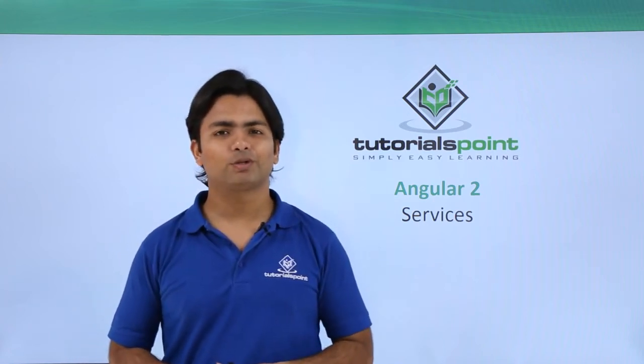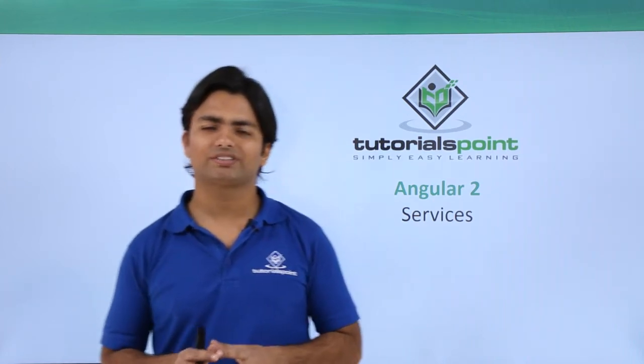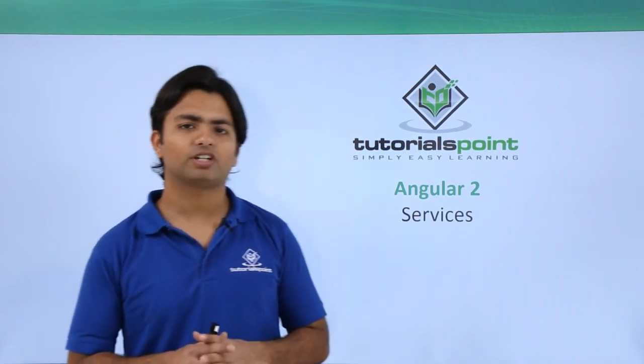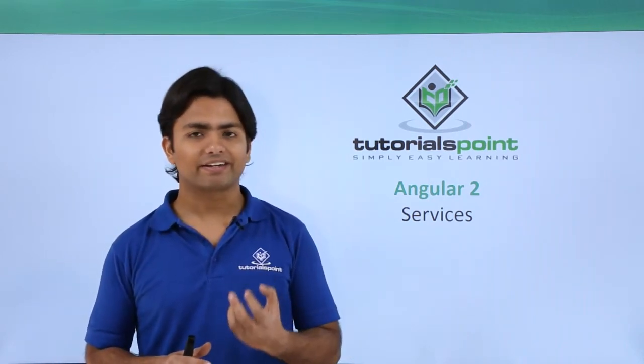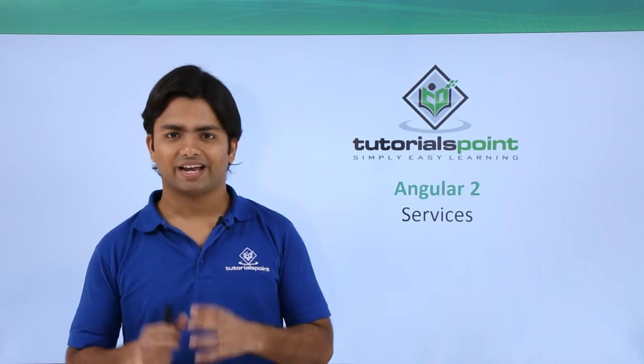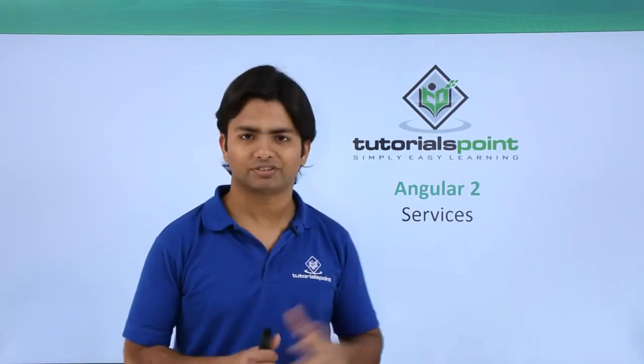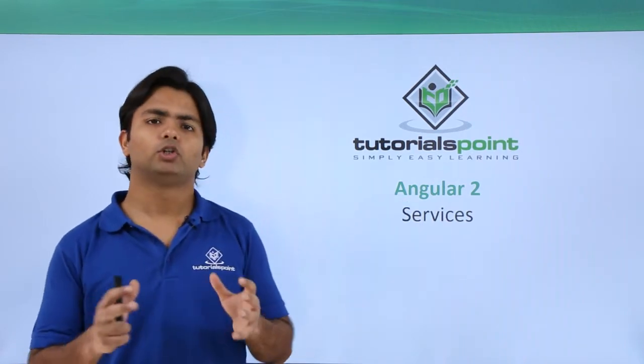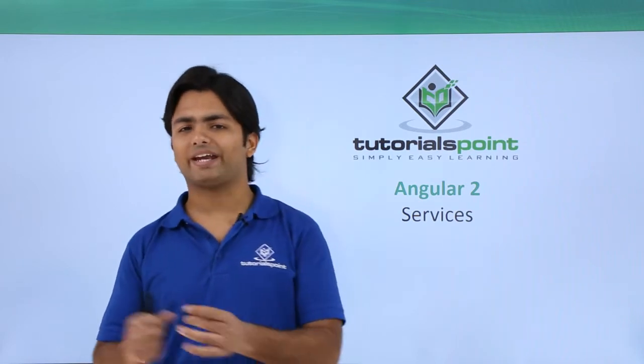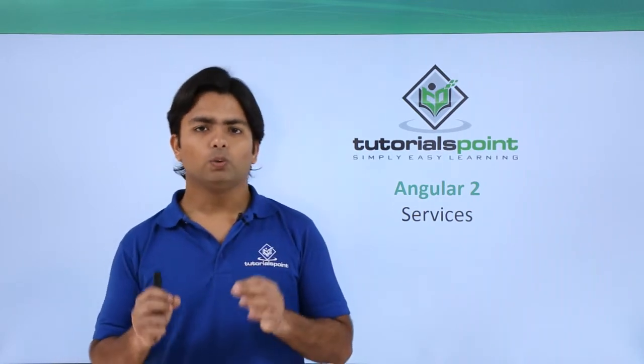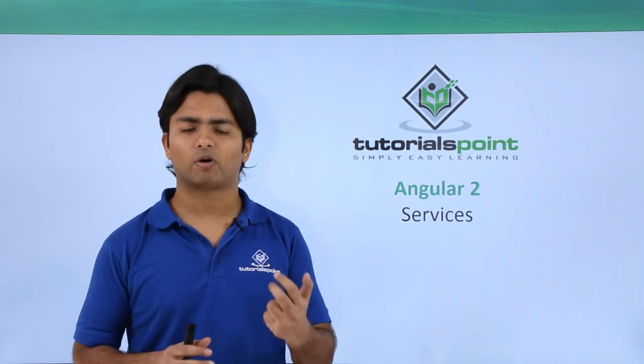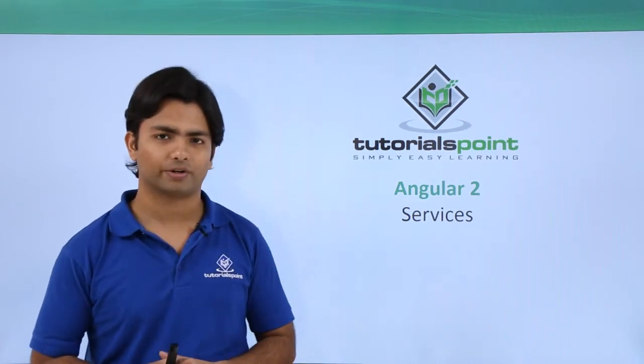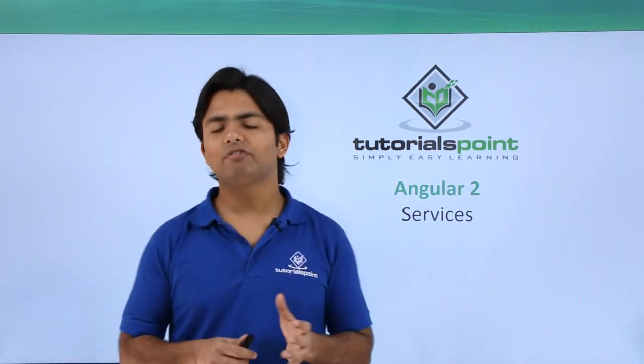Hi, in this particular video of Angular 2 we are going to discuss a very important terminology which is very common in any real application development, and that is what we call services. It doesn't matter if you're working with Angular or with any other technology.